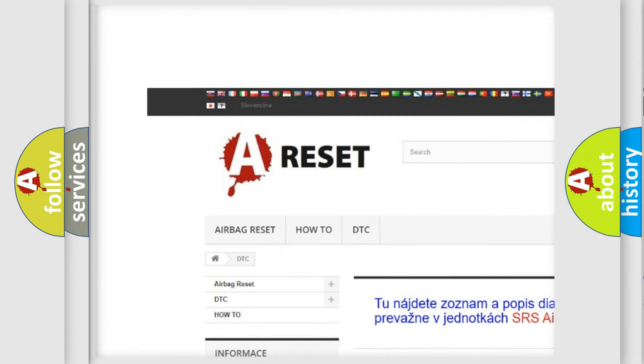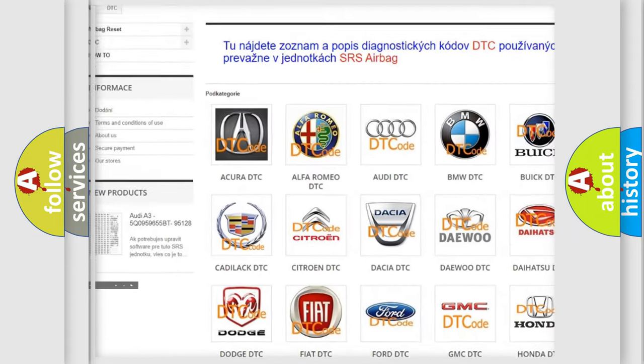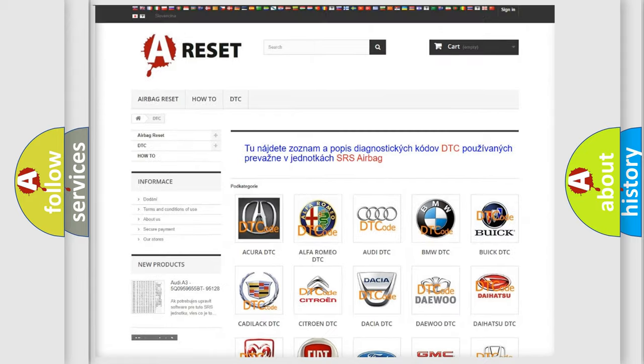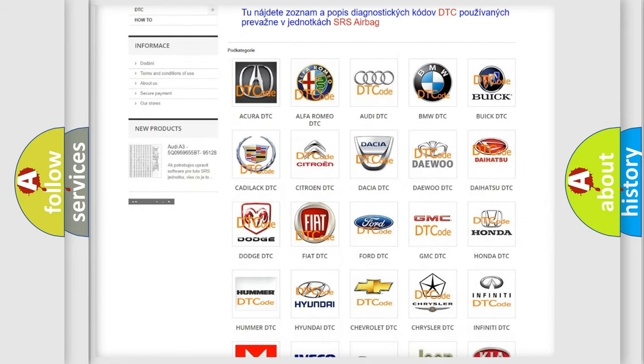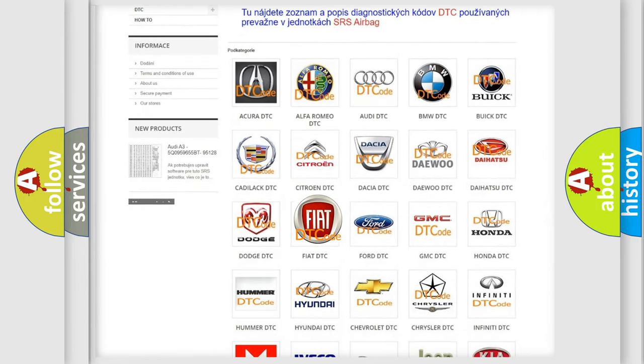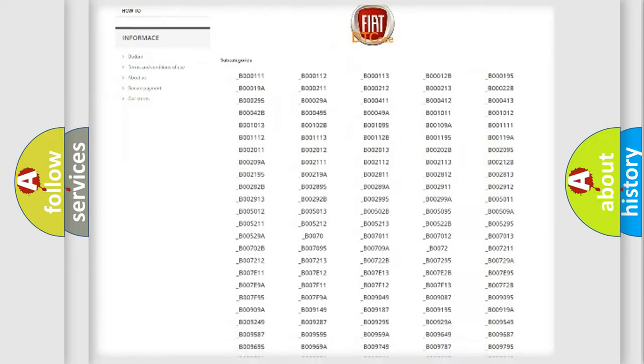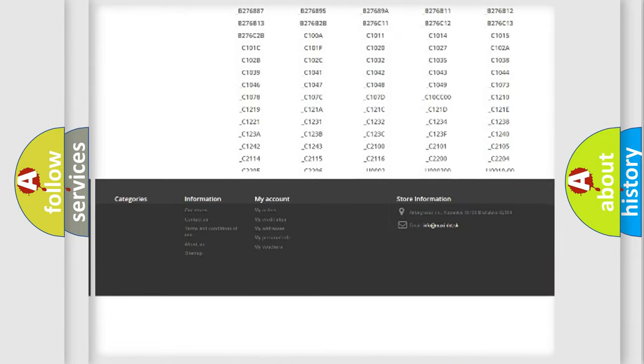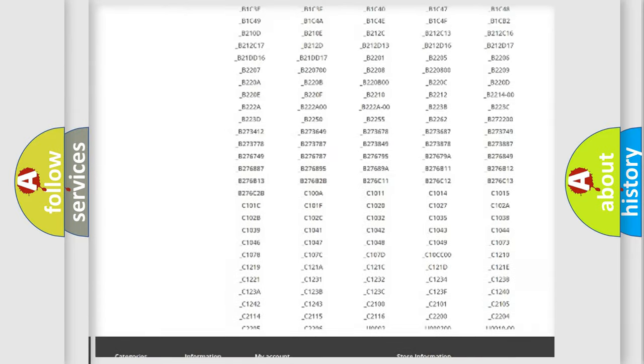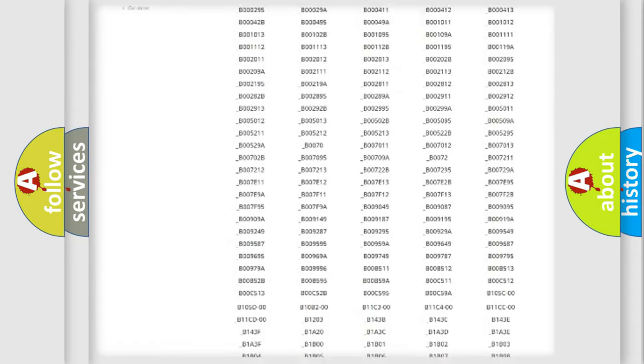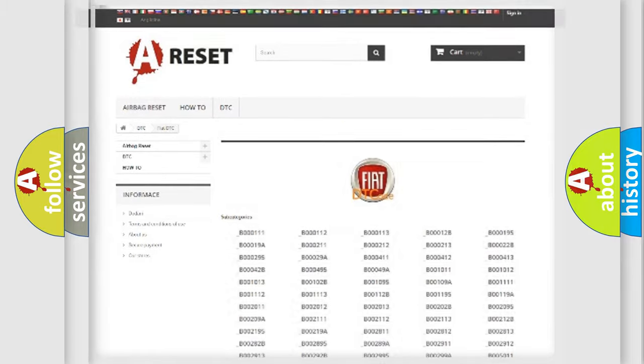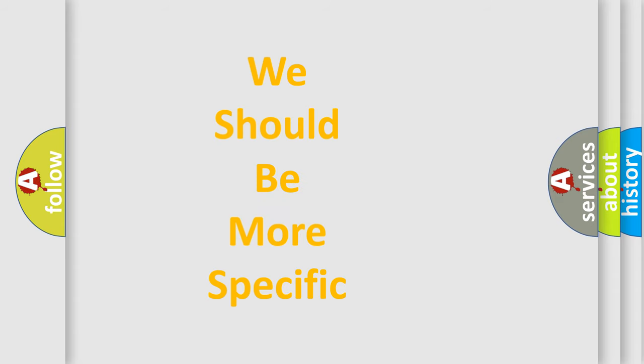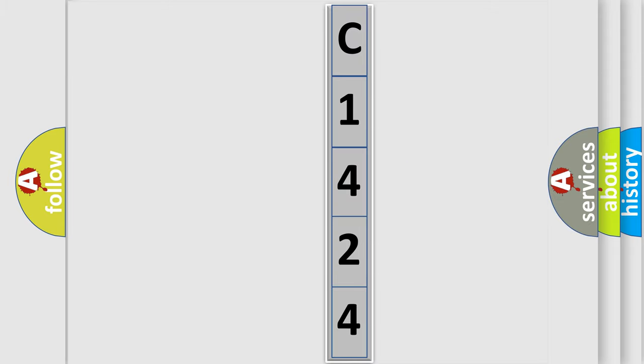Our website airbagreset.sk produces useful videos for you. You do not have to go through the OBD2 protocol anymore to know how to troubleshoot any car breakdown. You will find all the diagnostic codes that can be diagnosed in Fiat vehicles, and also many other useful things. The following demonstration will help you look into the world of software for car control units.